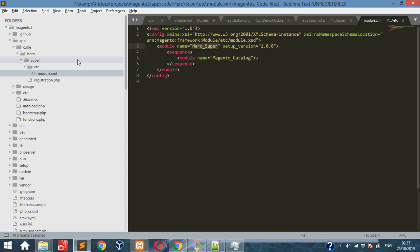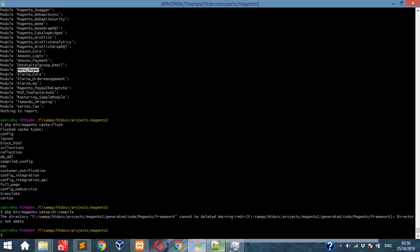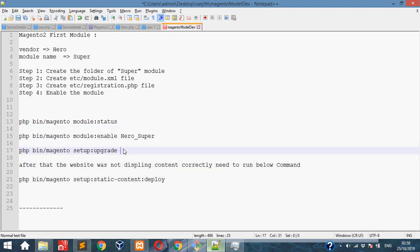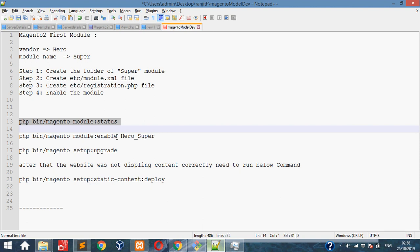Then we need to enable this. For this we need to follow this command to check whether this is enabled or not. If not enabled, just use this command to enable it.